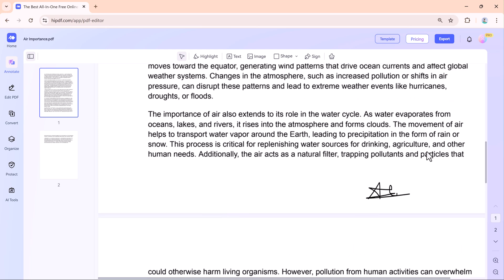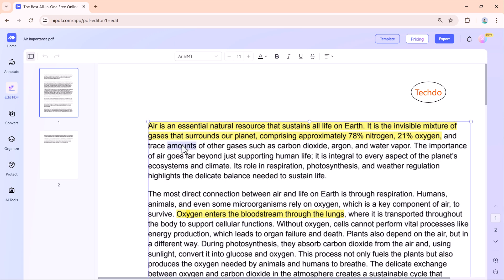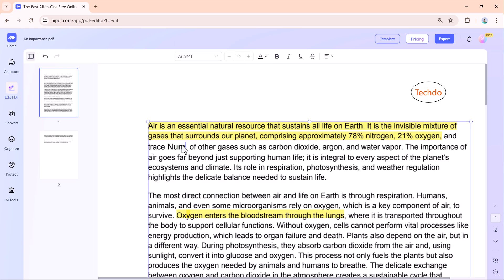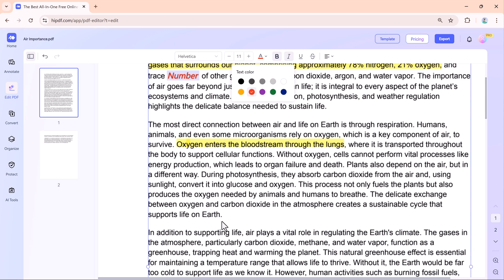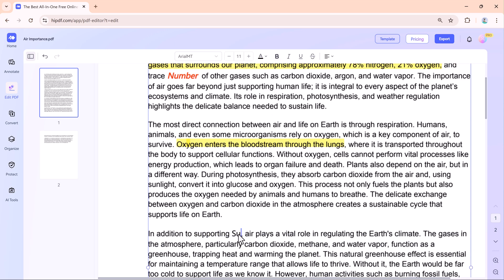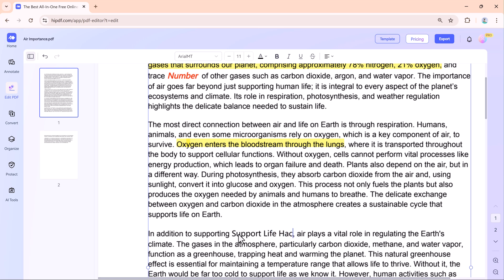The Edit PDF tool allows you to make changes to your document. You can update text, add new information, change formatting. This is especially useful if you need to correct or update a file quickly.